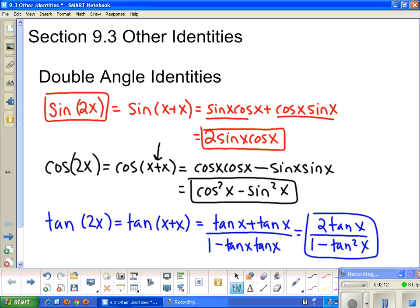Again, if you forget what these identities are, it's easy to derive them from the addition identities.